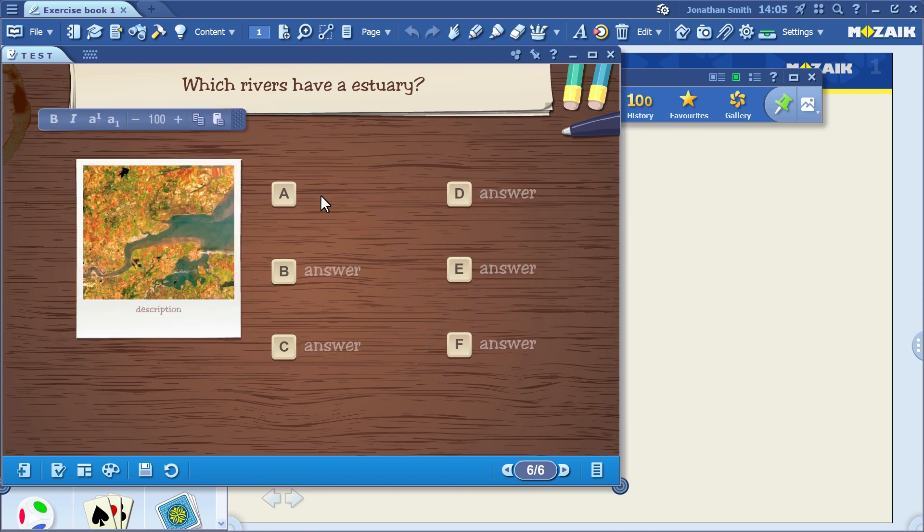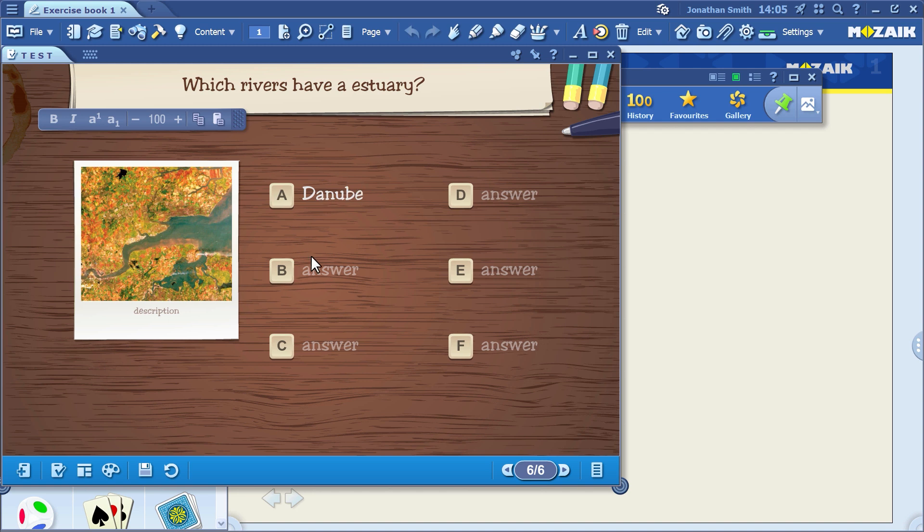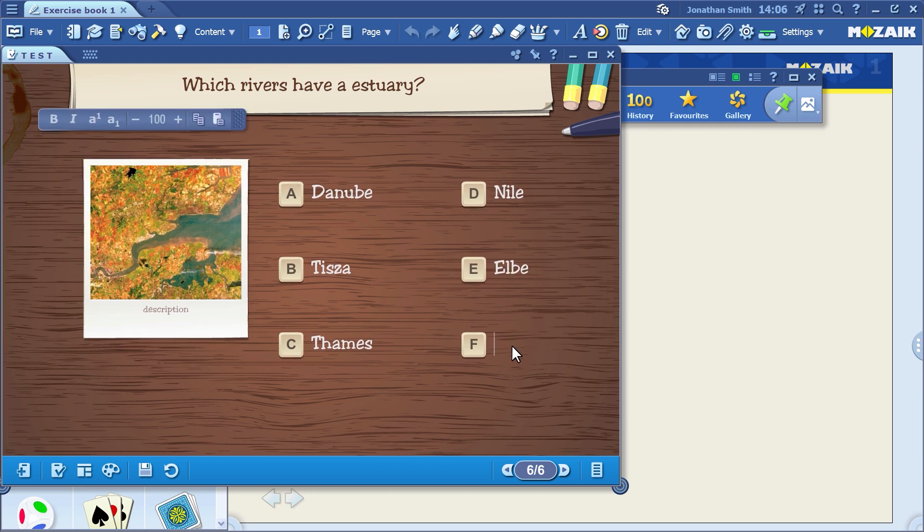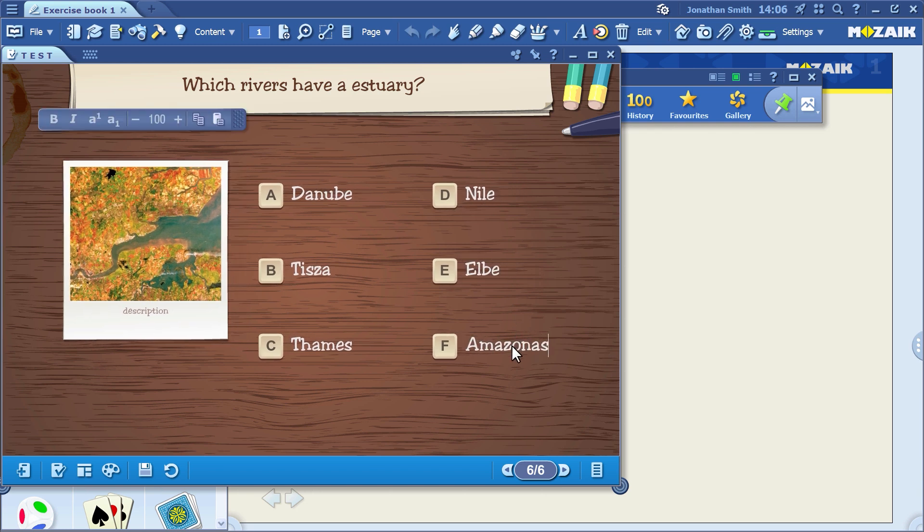Enter the possible answers. When you're done adding all the answers, indicate which answers you'll accept as correct. Only answers that you mark as correct during the editing phase will be accepted as correct.